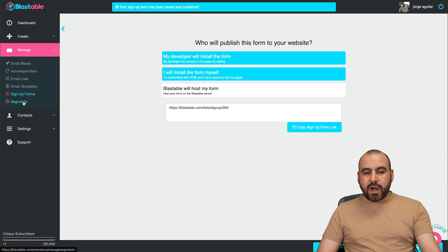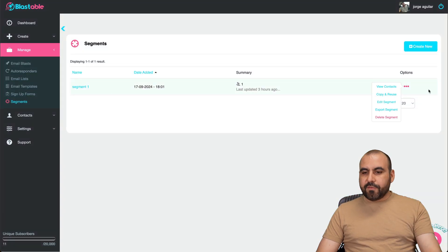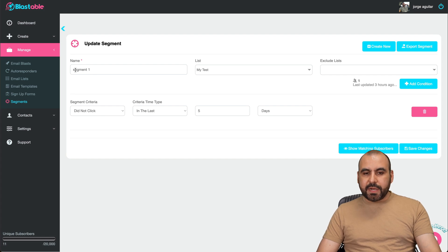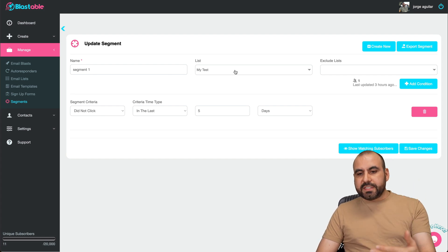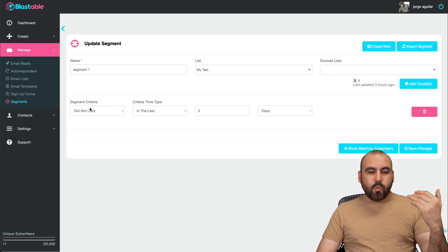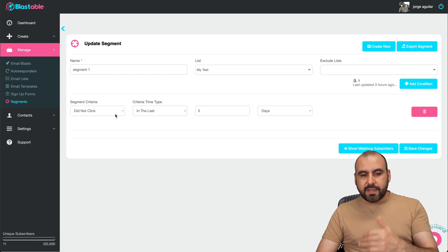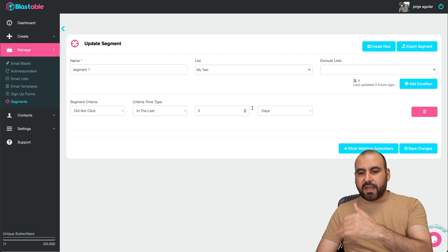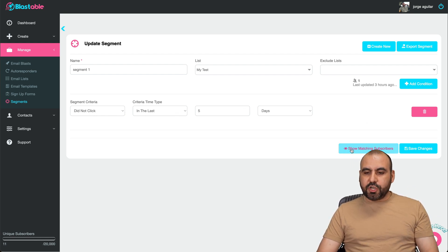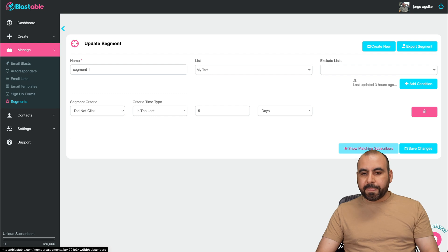Then you got your option for segments that you can create here. For example, let me give you an example of this segment that I created, so for this list, no exclusions. And what's going to happen in this segment? For example, if someone did not click in the last five days, then it'll start the segment so I can show matching subscribers for this segment.